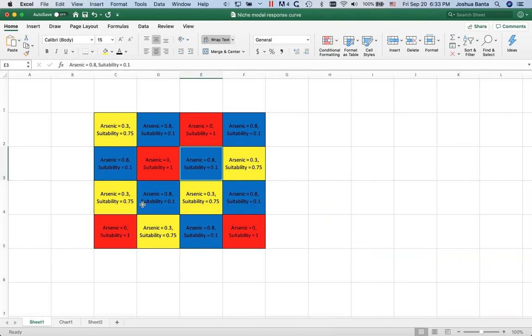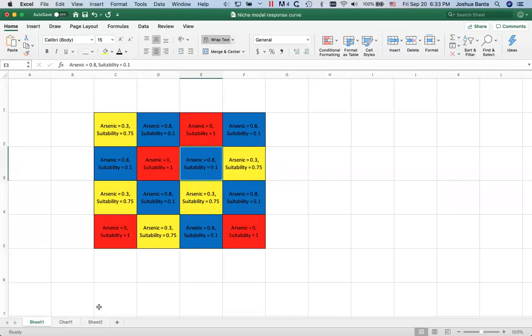I think what's throwing me off is the negative numbers. Oh, don't let those throw you off. Principal components, depending on how they're scaled, can go from negative infinity to positive infinity. So it doesn't mean anything. It's like having negative numbers in Celsius. If you see negative 20 Celsius, you know that that's colder than 10 degrees Celsius. The zero point there in that scale is arbitrary.